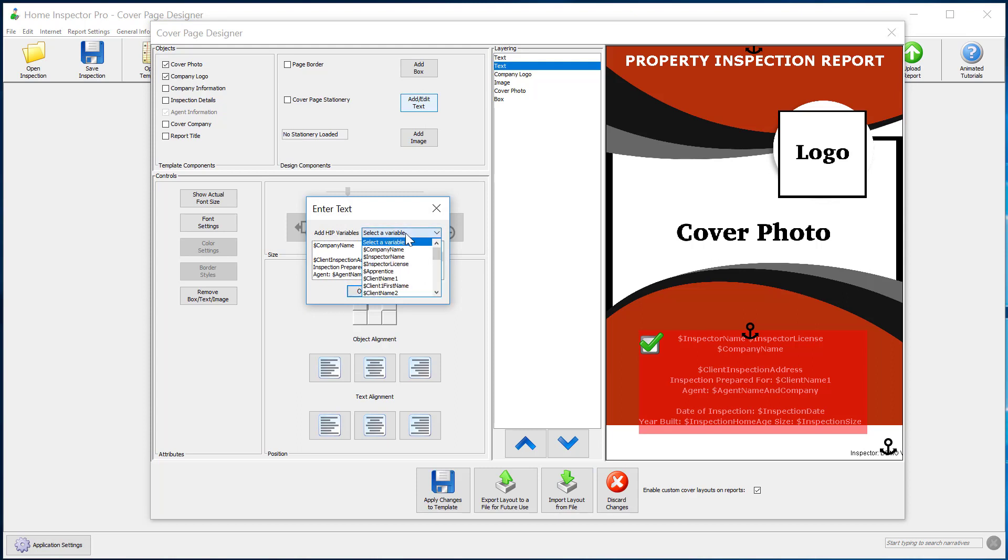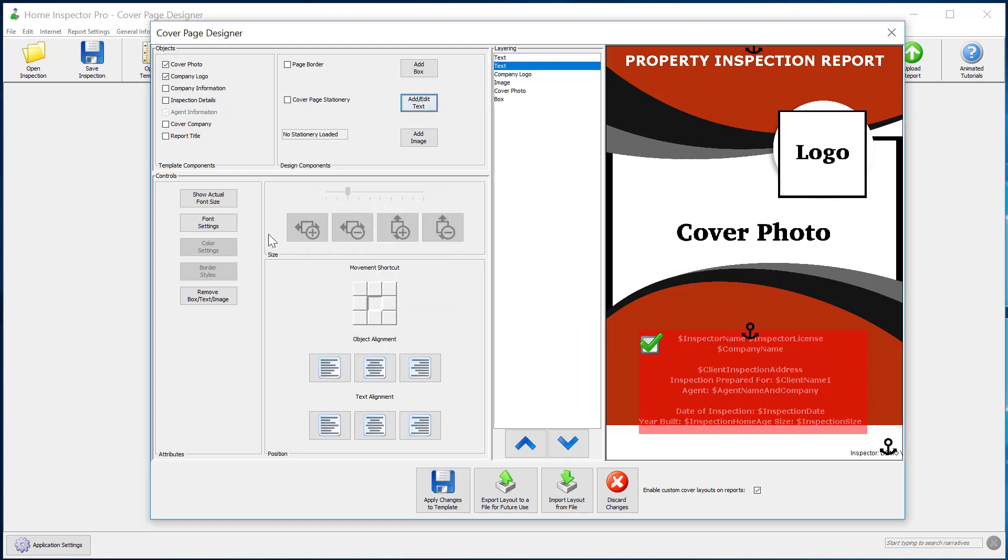And notice we have a dropdown for variables now as well. You can also change the fonts, resize everything.